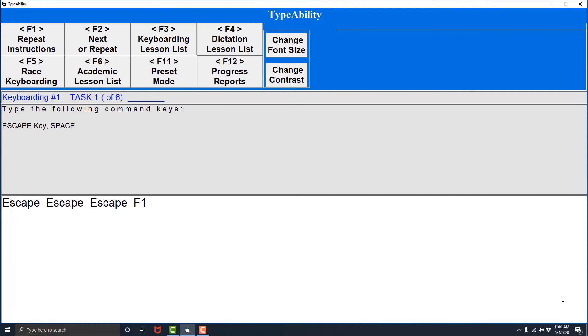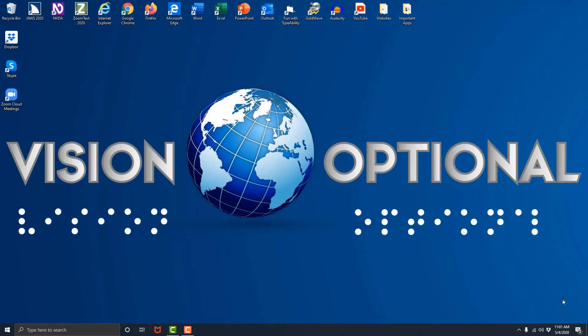Now let's say I'm done working on my typing for the day and I want to close out of the Type Ability program. In order to do this I would simply hit the escape key three times. That's what I'll do now. Now the Type Ability software has closed and I am put back on my desktop.